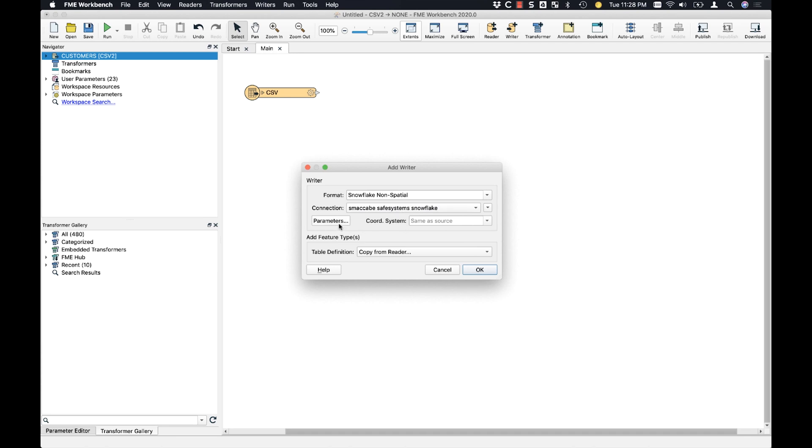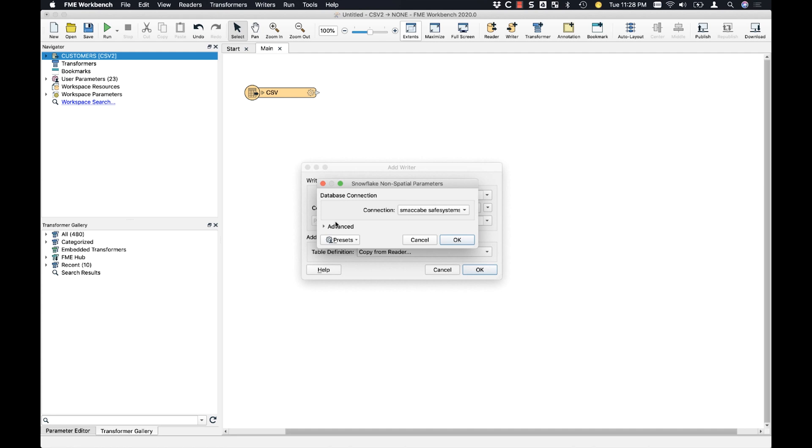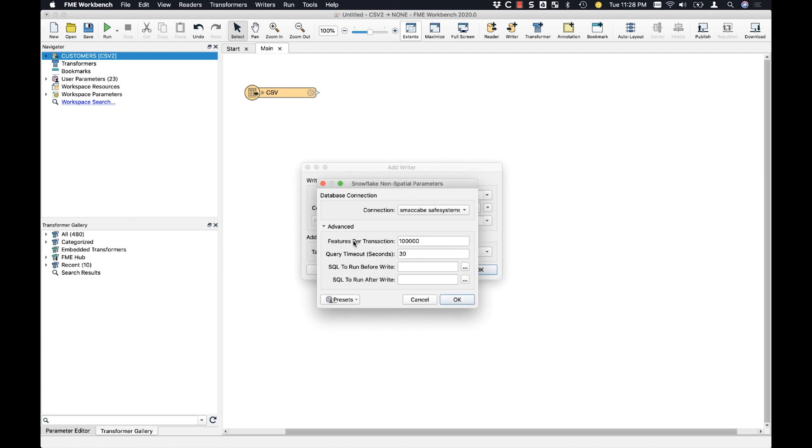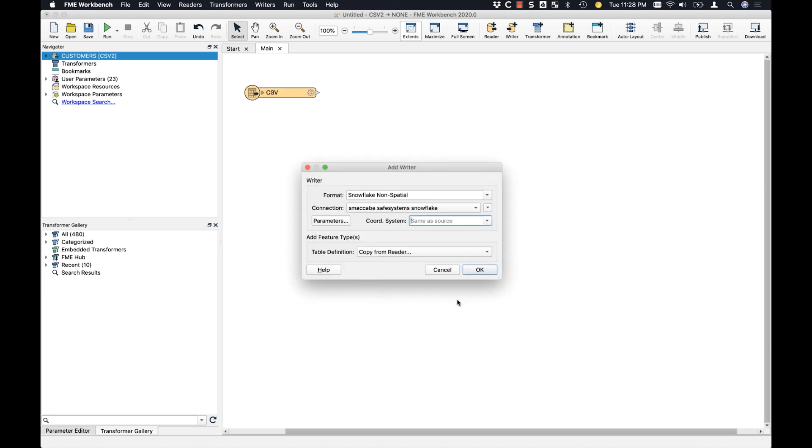We'll look at the parameters here. We'll see that we have this features per transaction that we write. We found that 100,000 features was a sweet spot. It seems like FME performs pretty well here. You can see you have your usual query timeout as well as your SQL statements that you can run before the reader operates on the Snowflake database.